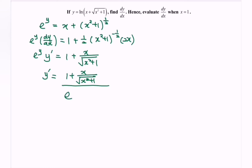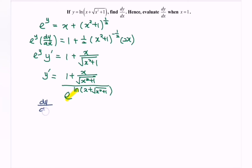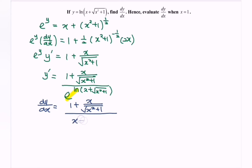Since e^y = x + √(x² + 1), which is the original expression from the given equation, we can observe and simplify. Substituting back, dy/dx equals [1 + x / √(x² + 1)] divided by (x + √(x² + 1)).